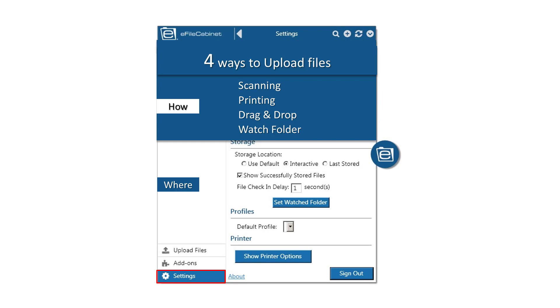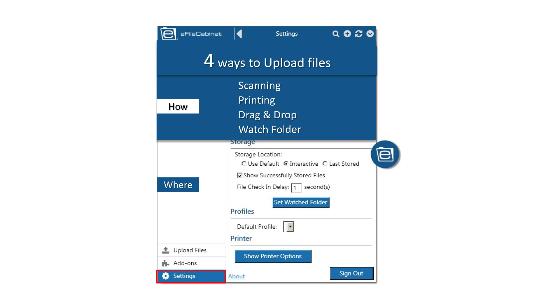The interactive choice is a store forward option. So when you either scan or print a file to eFileCabinet, or if you place a file into the Watch Folder, you will then determine where to store it. The interactive choice also works if you drag and drop a file directly into the eFileCabinet icon.